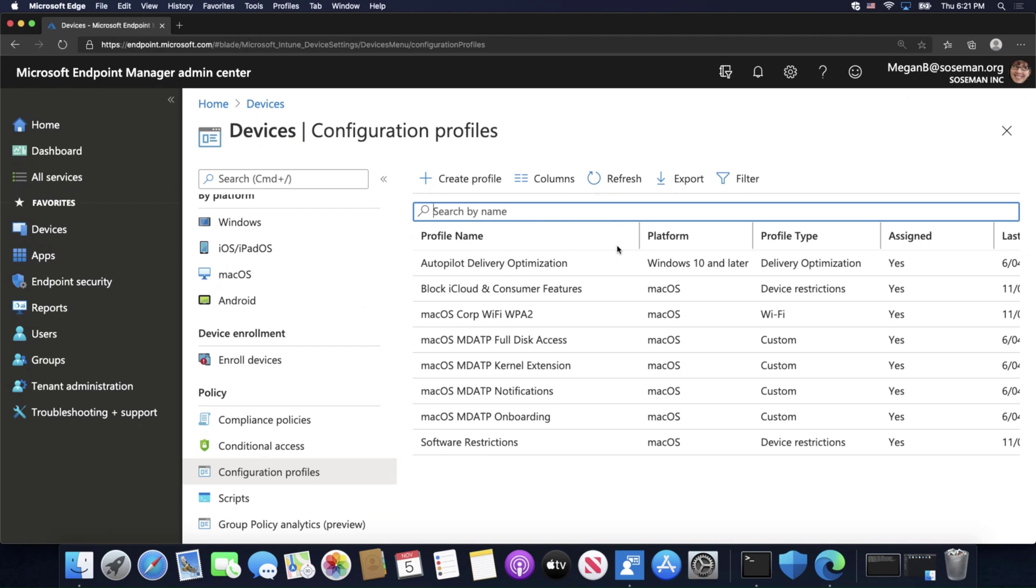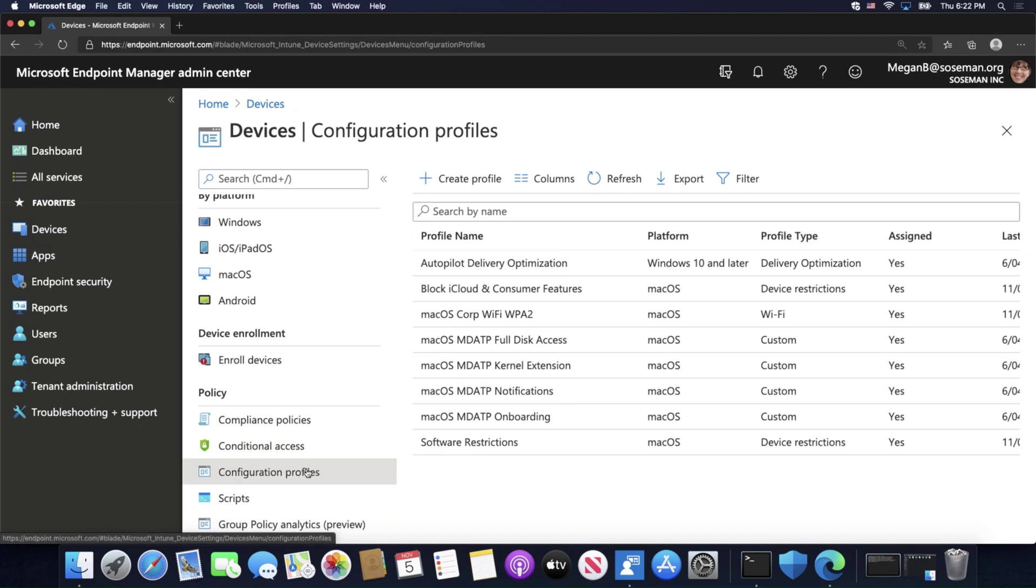Here I am inside Microsoft Endpoint Manager, and from the main home screen, we're going to click on Devices, and then we're going to click on Configuration Profiles, and Create Profile.